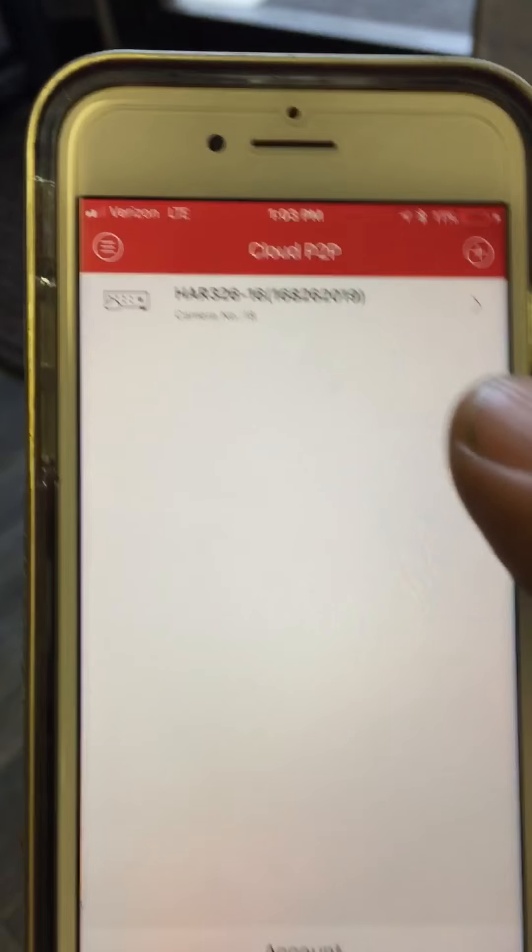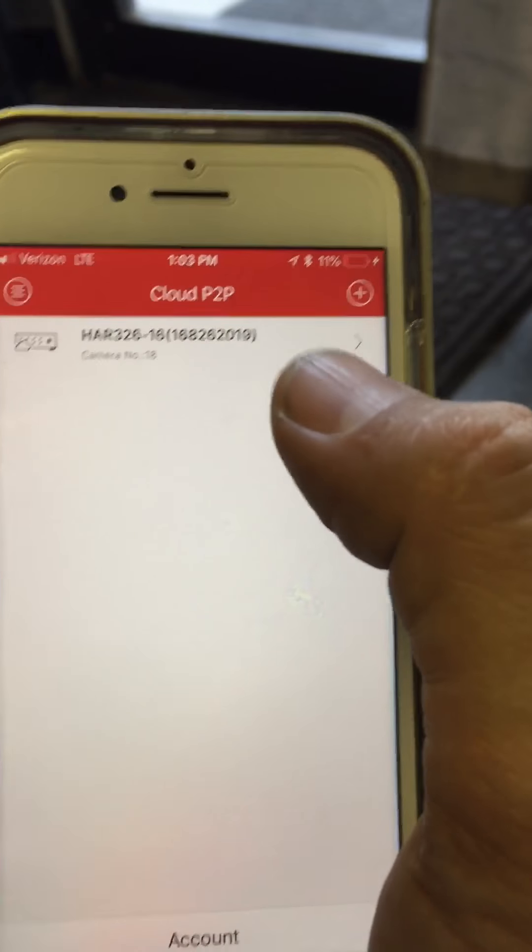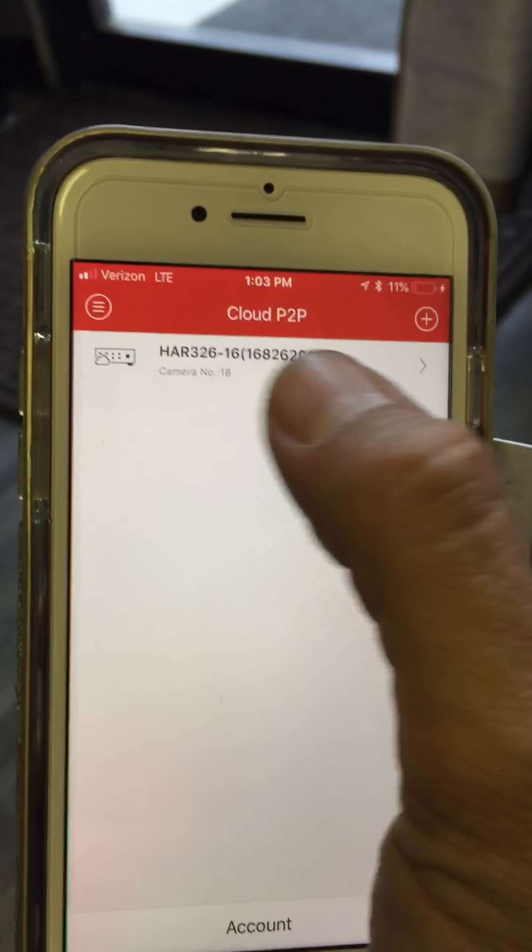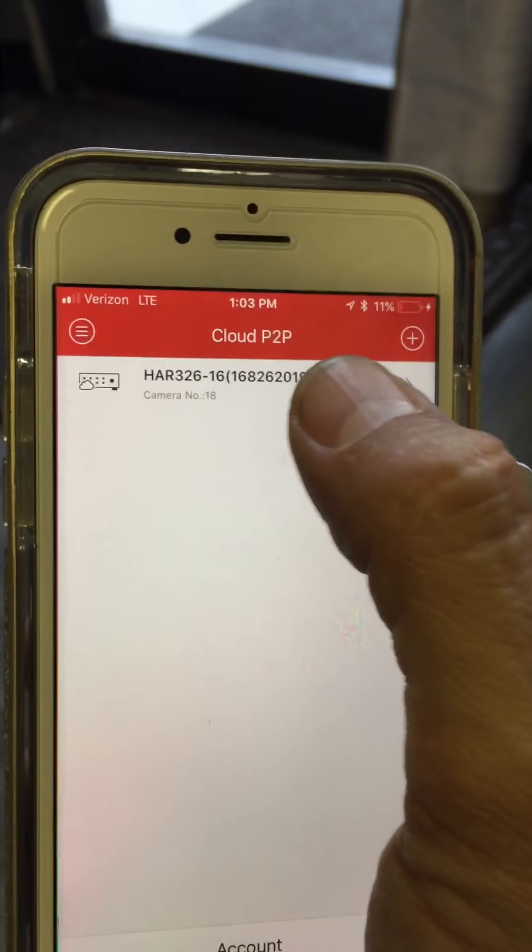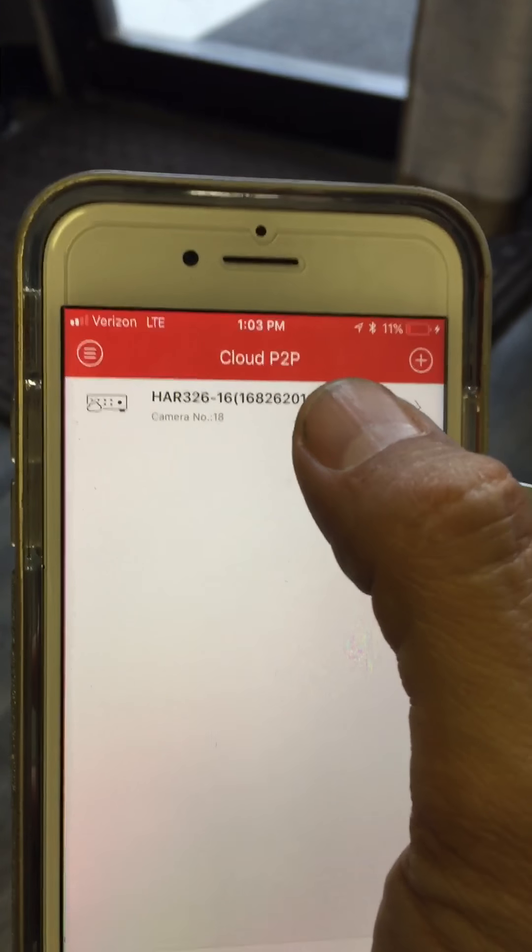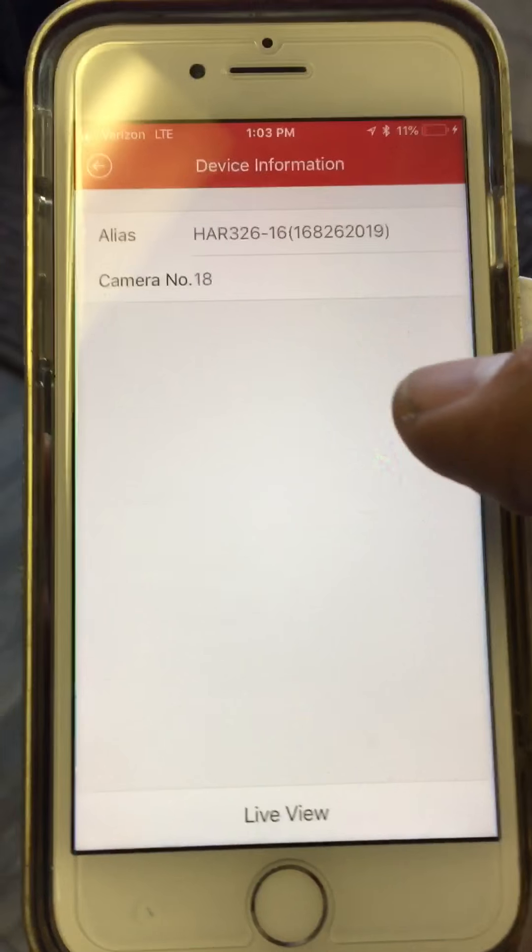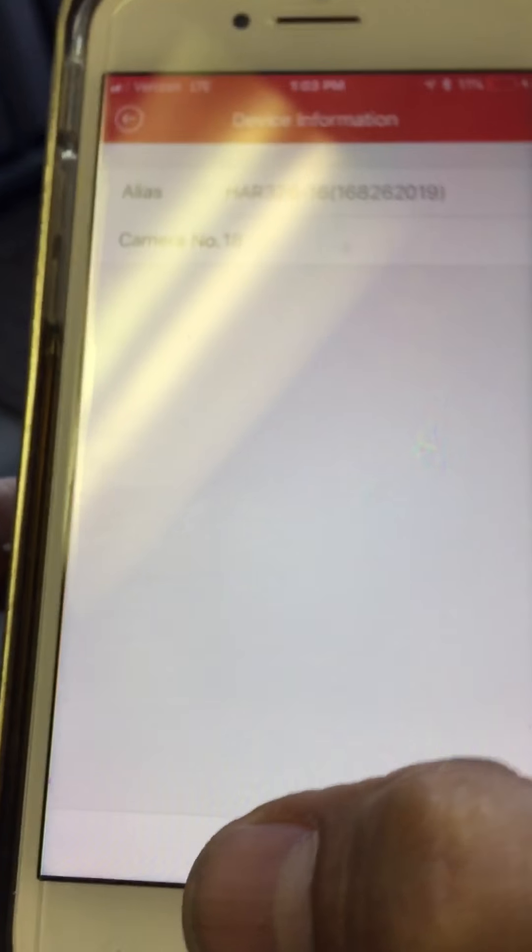And it should be automatically logged in, so you're going to select the device, which is your 16 channel DVR recorder at your location. You click on that, and then on the bottom, you're going to go ahead and click Live View.